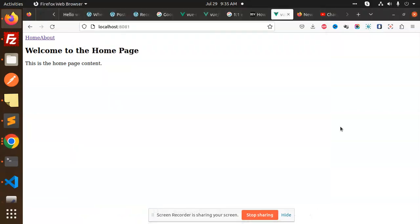Hello friends, welcome back to a new tutorial on Vue. Today we're going to learn how to add Bootstrap to your Vue application. Those who haven't subscribed to my channel yet, please do subscribe, and if you like the video, please like, share, and comment. So let's get started.